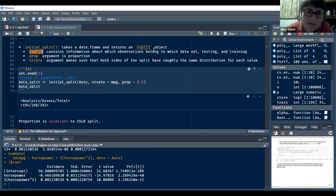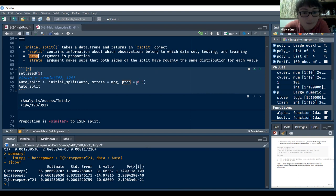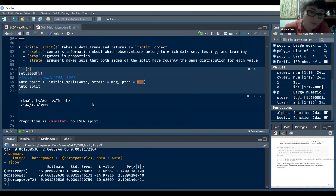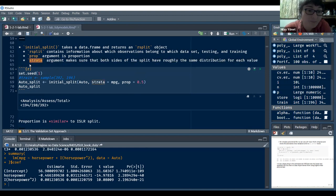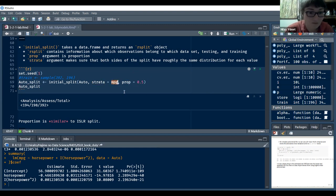The initial_split creates an object — not a package — that has information about the dataset: testing and training. With the prop argument, we set the proportion, like half and half. So it's just like the validation set approach: we take half the data for training and the other half for validation. The strata argument helps make sure that both sets have the same distribution of the selected variable.